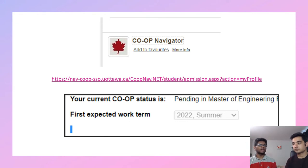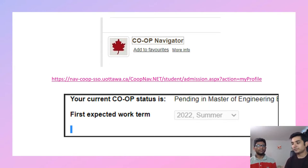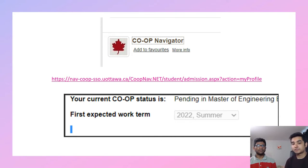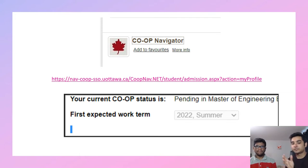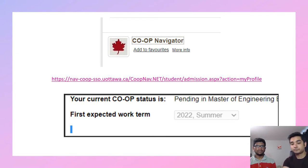There's a video on Pankaj's channel about how to apply for co-op, mainly focused on Masters of Computer Science. The links mentioned in the slides will be posted in the video description below.